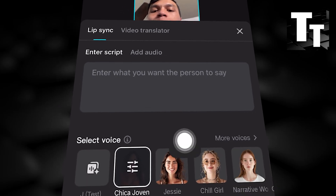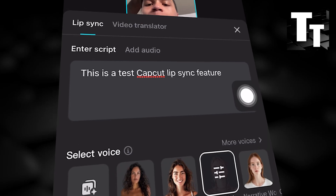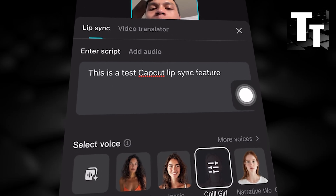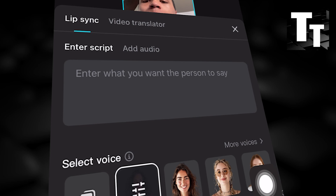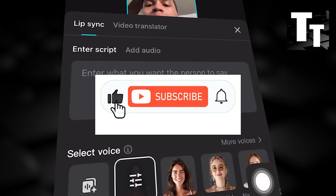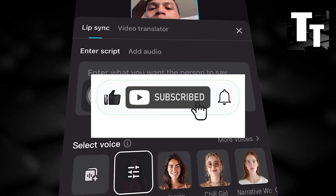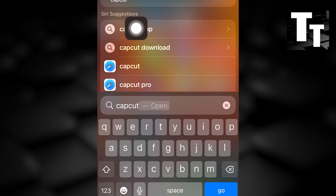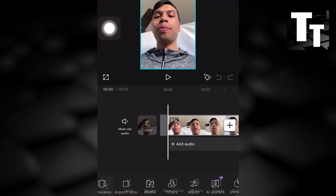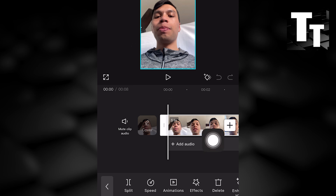This tutorial will guide you on the CapCut mobile lip sync feature completely for free. If this helped, drop a like, share the video, and subscribe for more. Select your video clip that you would like to add the lip sync audio feature to.